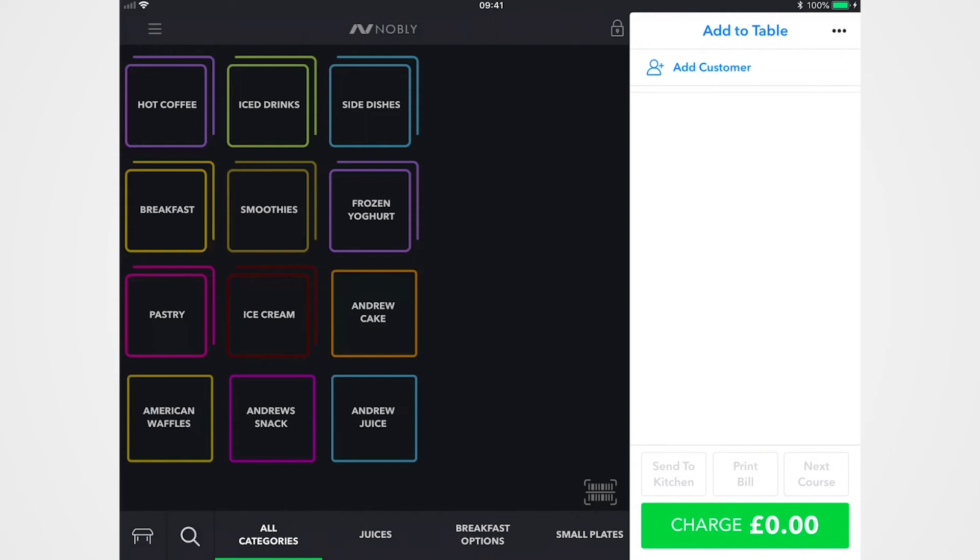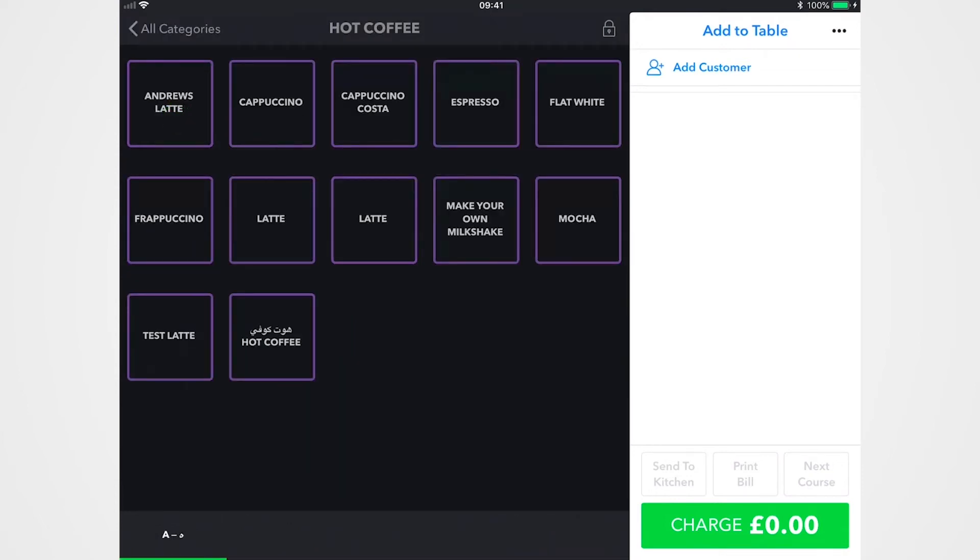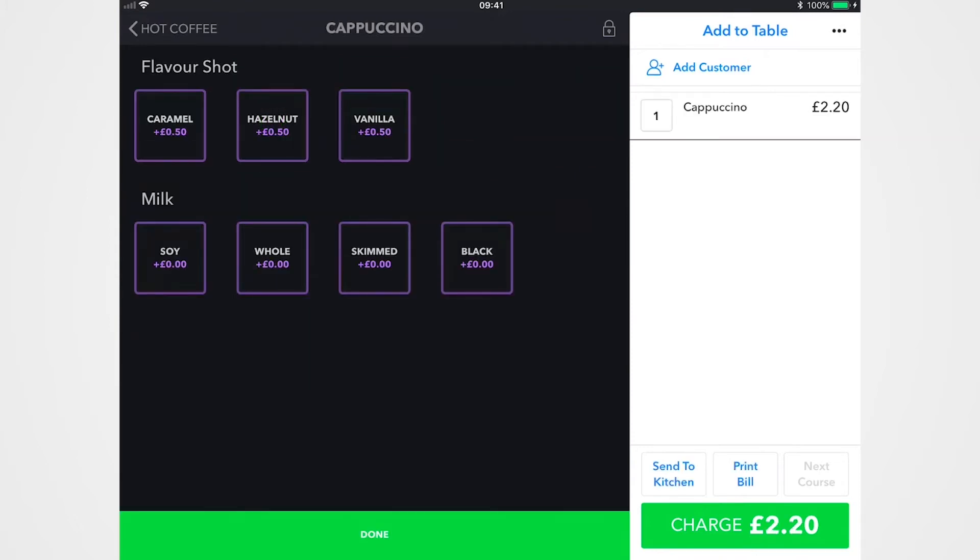With Nobly there are three layers, so you've got your categories here, if I tap on hot coffee you've got your products, and then within that different variations, so mixers, flavored shots, however you want to do it.